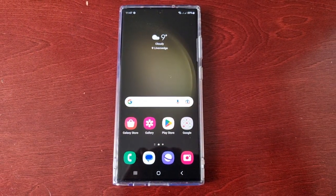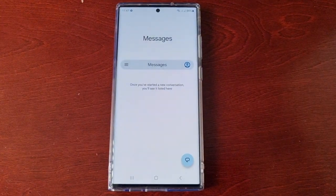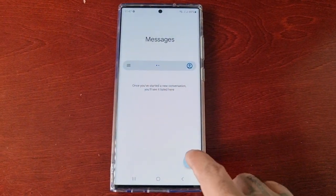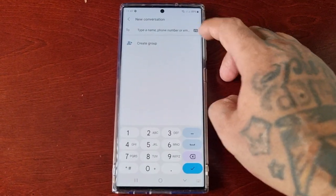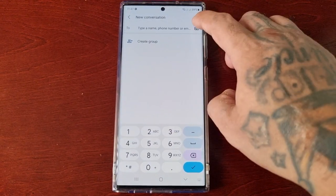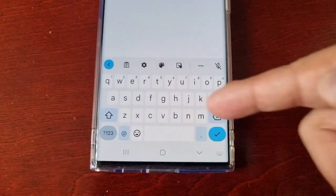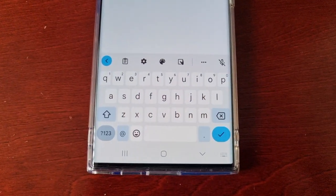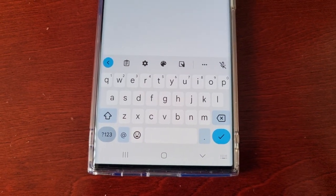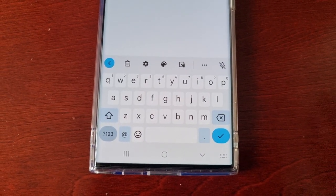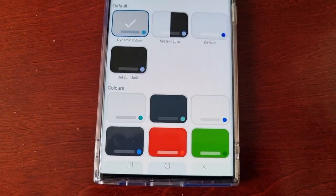Now when you open up the messaging app and open the keyboard, you will now be using the Google Keyboard. The Google Keyboard comes with some options.